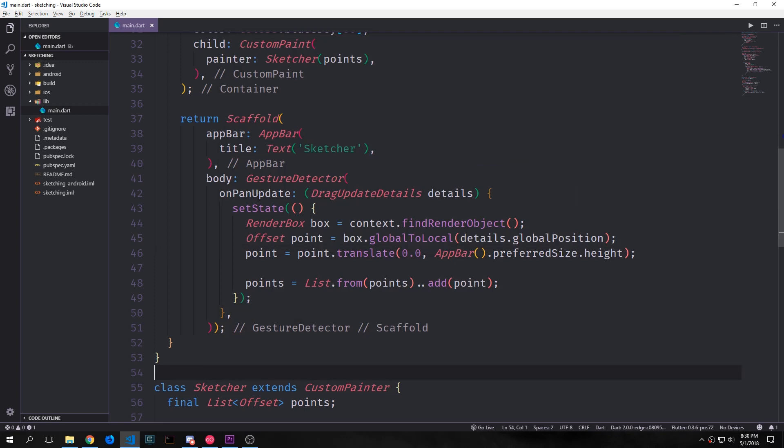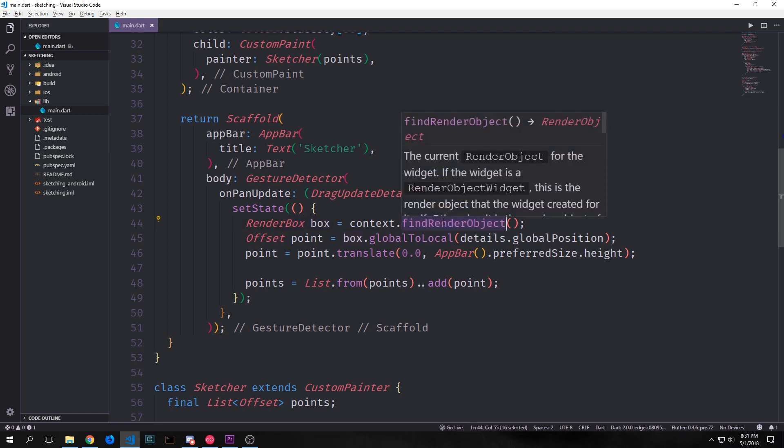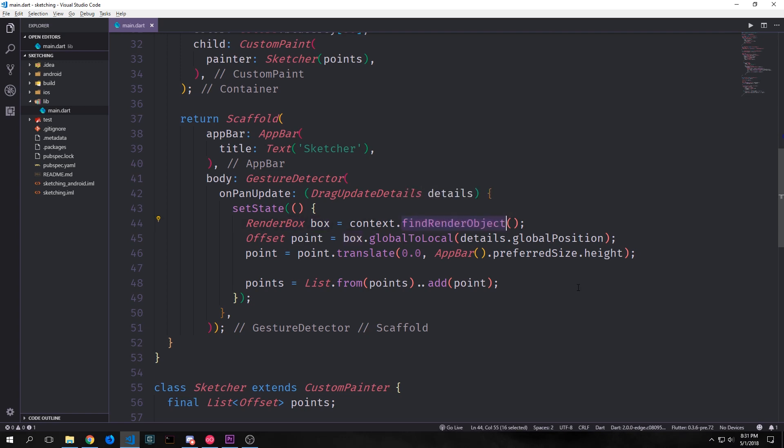Inside of the on pan update function we call set state and then we create a new render box. And the render box is going to be based off of context dot find render object. What this does is it goes through the widget tree and it finds the nearest render object which in our case is actually the scaffold widget. So we're able to get all the properties like the size and the area of the scaffold and then put it into this render box object.